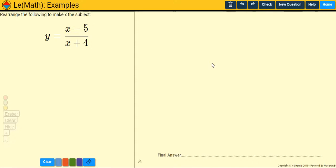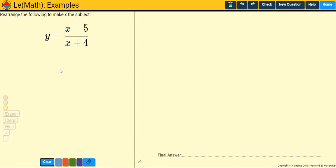Hello everyone. In this video I'm going to teach you how to rearrange complicated looking formulas like this. The reason why this is a difficult one is because you've got more than one x — one on top of the fraction in the numerator and one in the denominator. So these ones are a little bit tricky and you have to perform this key step or trick to get that x on its own.